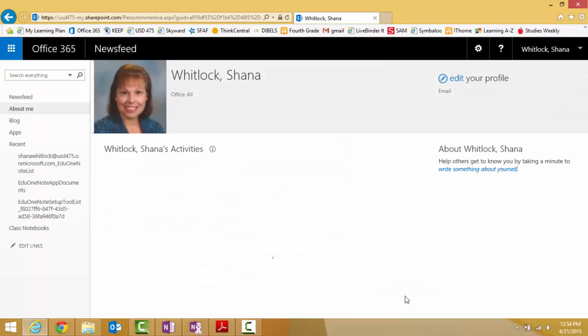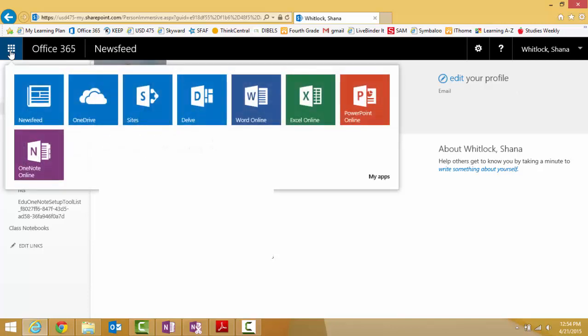Ready for step four. The next thing we do is click on the blue square with the nine white boxes in the upper left hand corner. This is your shortcut to all Office 365 apps.